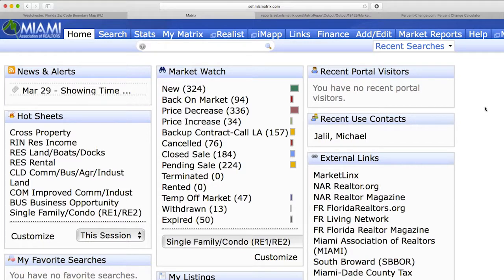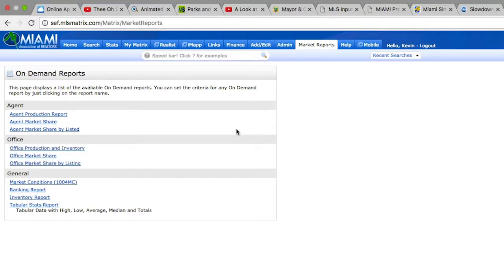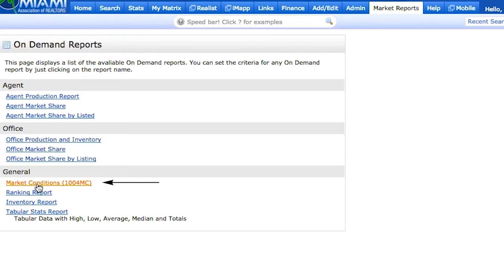Until Matrix put this report in, members were unable to reproduce and replicate that report. Now, in a very easy way, the Miami Association has provided, through Matrix, a way for us to do that. All we have to do is go into Matrix, located right here in Market Reports. We click on Market Reports, and you will see a section right under General — Market Conditions 1004MC.